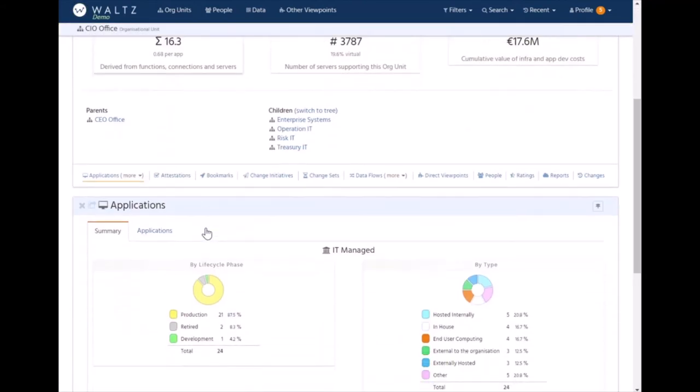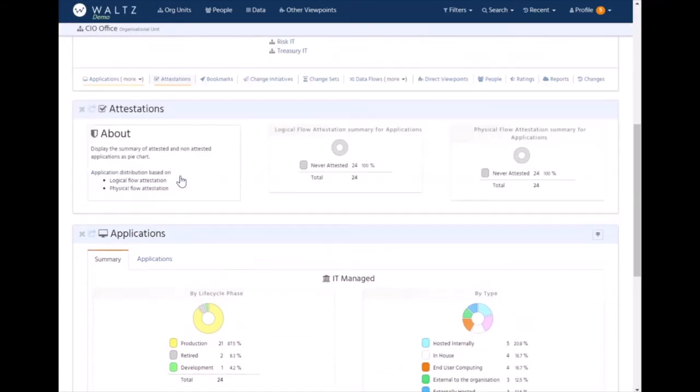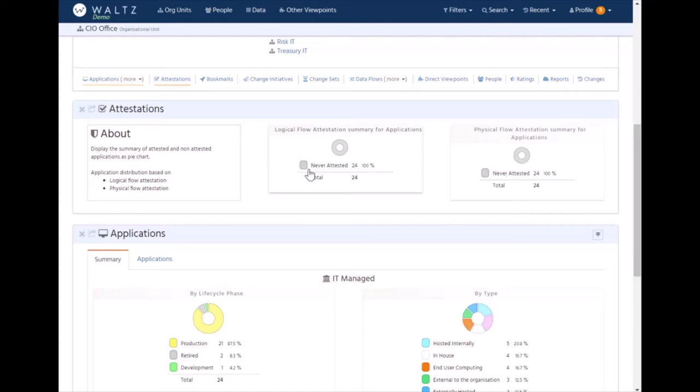Going back to this list, we've also got things such as attestations. In this case we've got no attestations, but we can schedule attestation runs for different types of data. So far we've got attestation support for flows, physical flows, and for the taxonomy ratings.